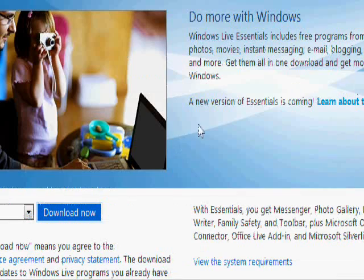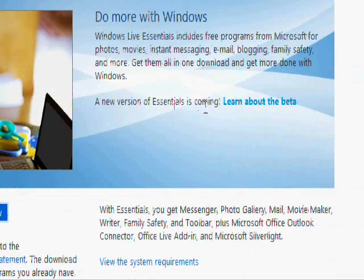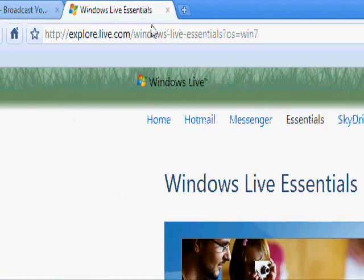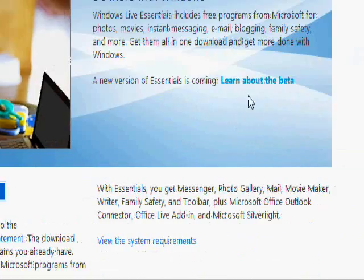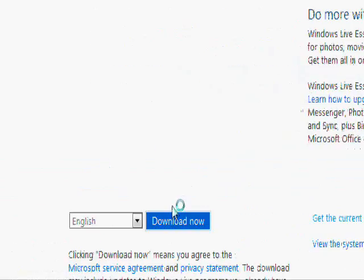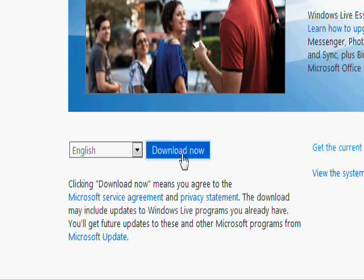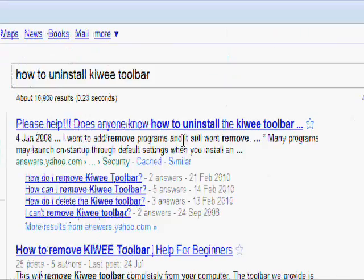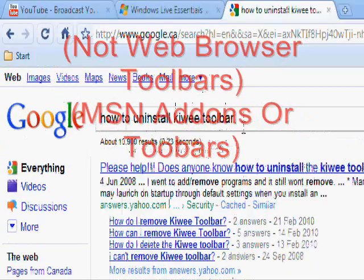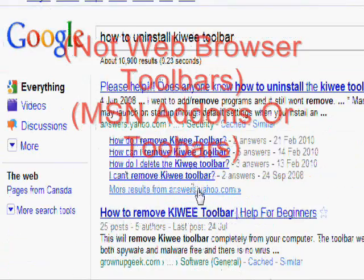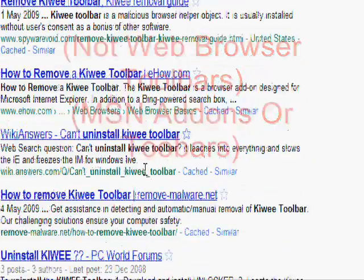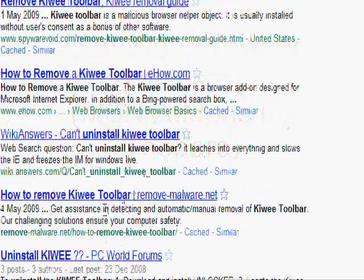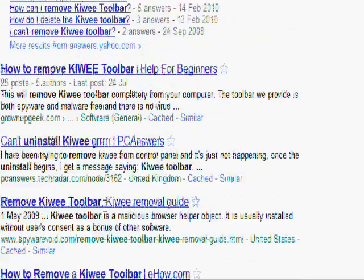Alright, the next thing you can do is go to MSN.com and click on Download Beta — just download the beta. You can also, if you have any toolbars like Kiwi, uninstall them, because that could just cause problems. That's another way.